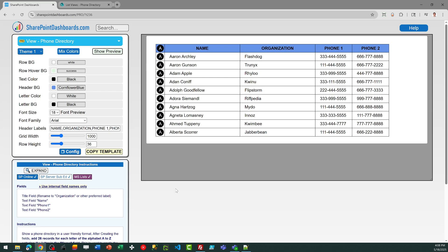This is the phone directory template at SharePointDashboards.com. This allows you to set up a formatted phone directory within your SharePoint list that will be easy to read and easy for users to scroll through to find names and organizations.